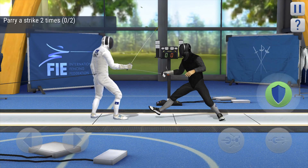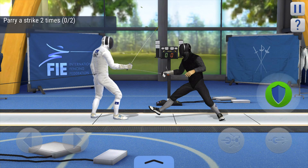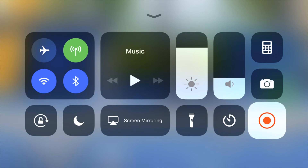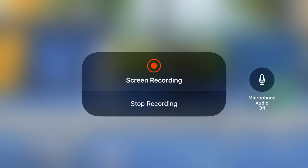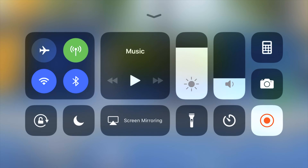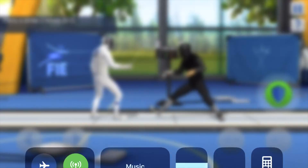When you start a recording, you'll see an option beneath the Start Recording button to turn microphone audio on or off. To get to that icon, you need to hold for a second or two. Tap the button to turn audio on before you start recording if you want to record microphone sound.